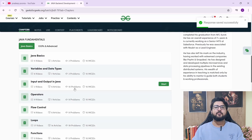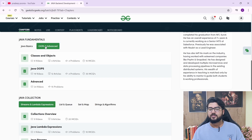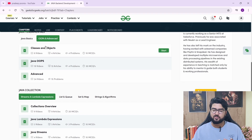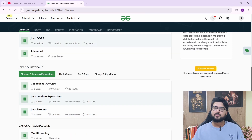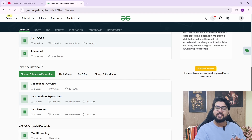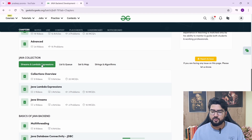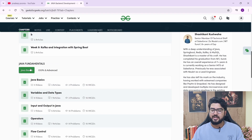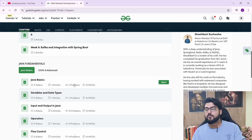Apart from Java basics, you have OOP and advanced topics — object-oriented programming and advanced OOP, which is extremely important for Java interviews. After that, you have Java Collections. They cover Java fundamentals and syntax, then move into Java Collections. Inside that, they have a collections overview with nine videos and nine articles. Along with every topic, you have videos for learning, articles that you can read, and then problems and MCQs for practice.